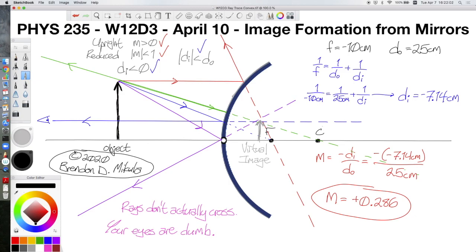That is everything for today. We will come back to ray diagrams when we discuss image formation from lenses, and the rules will be very similar except that light passes through a lens rather than bouncing off it. Thank you for watching and have a good day.